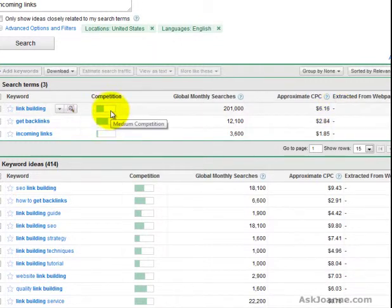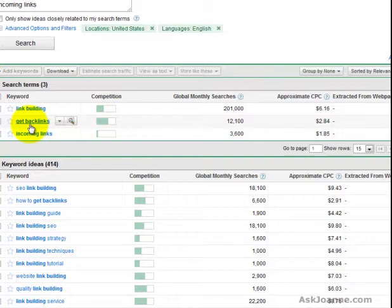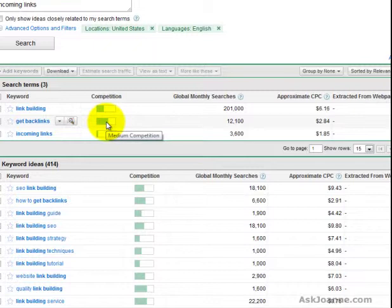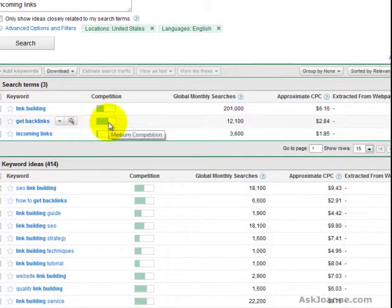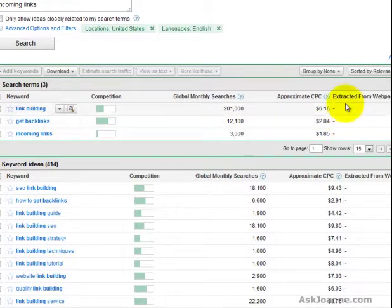If we were only looking at the competition numbers, we would think that get backlinks is going to be the most expensive, most difficult word to get good visibility for, when in fact, while it does have fairly high competition, its cost per click is not that high compared to some of these others.